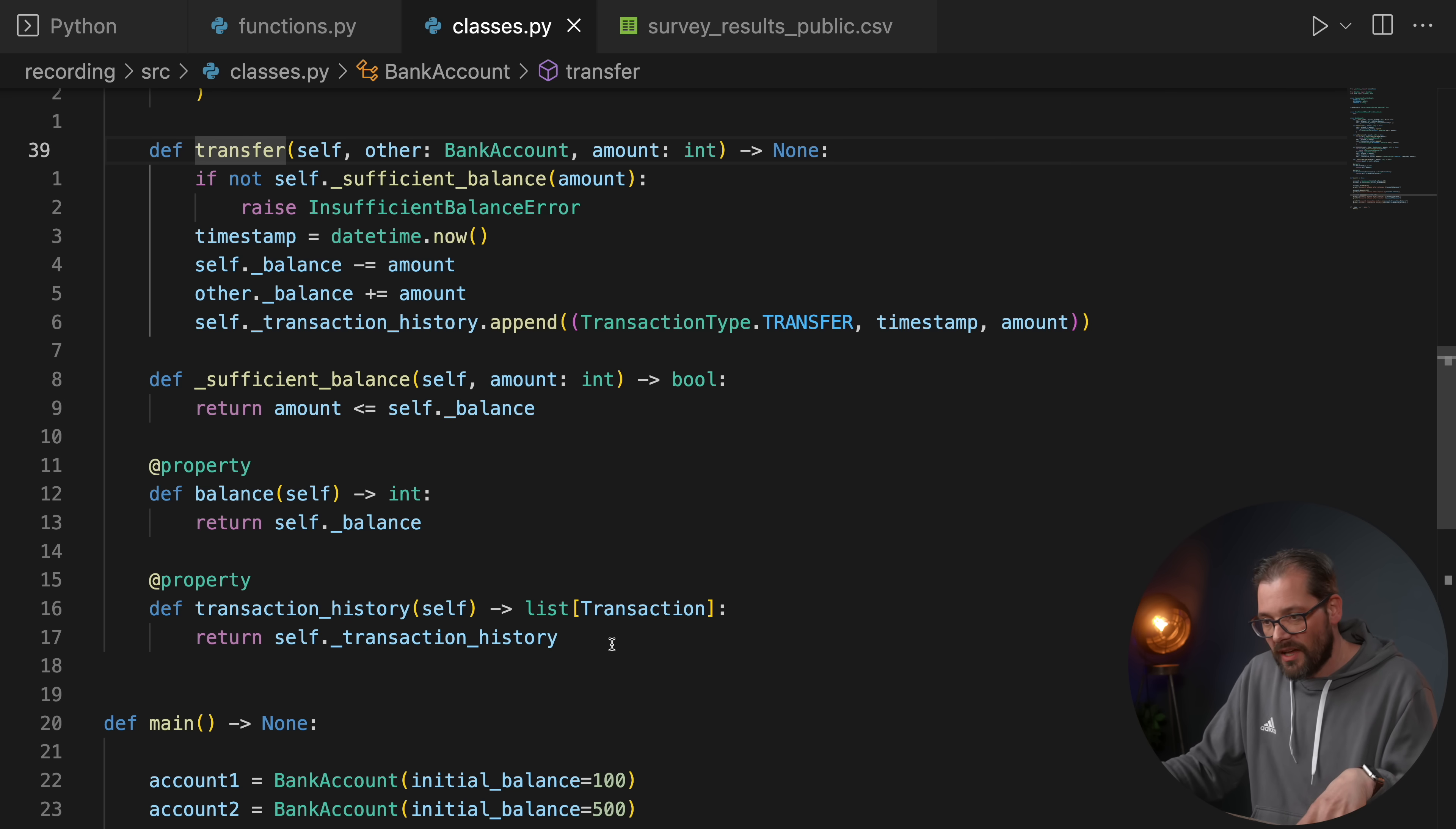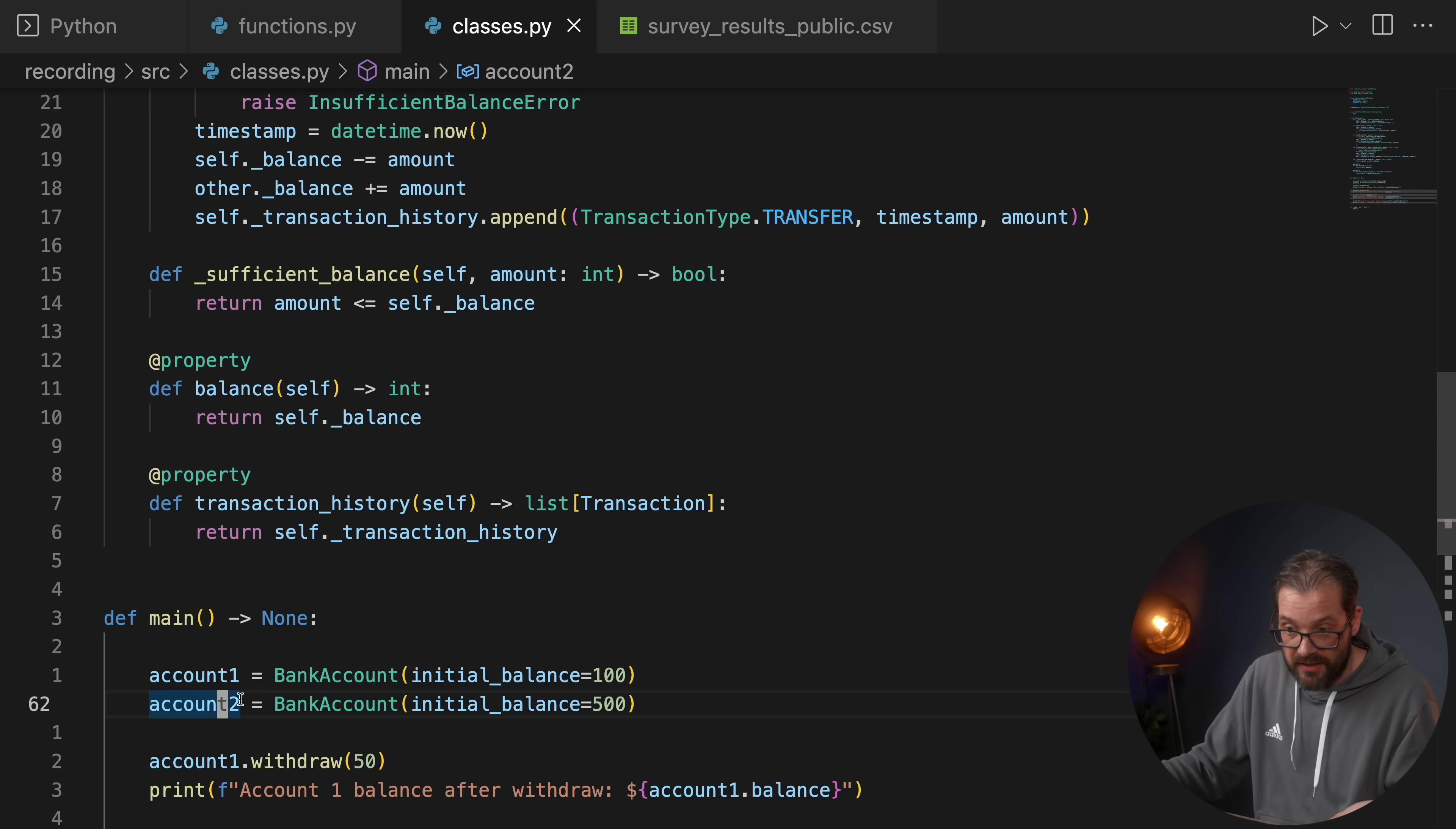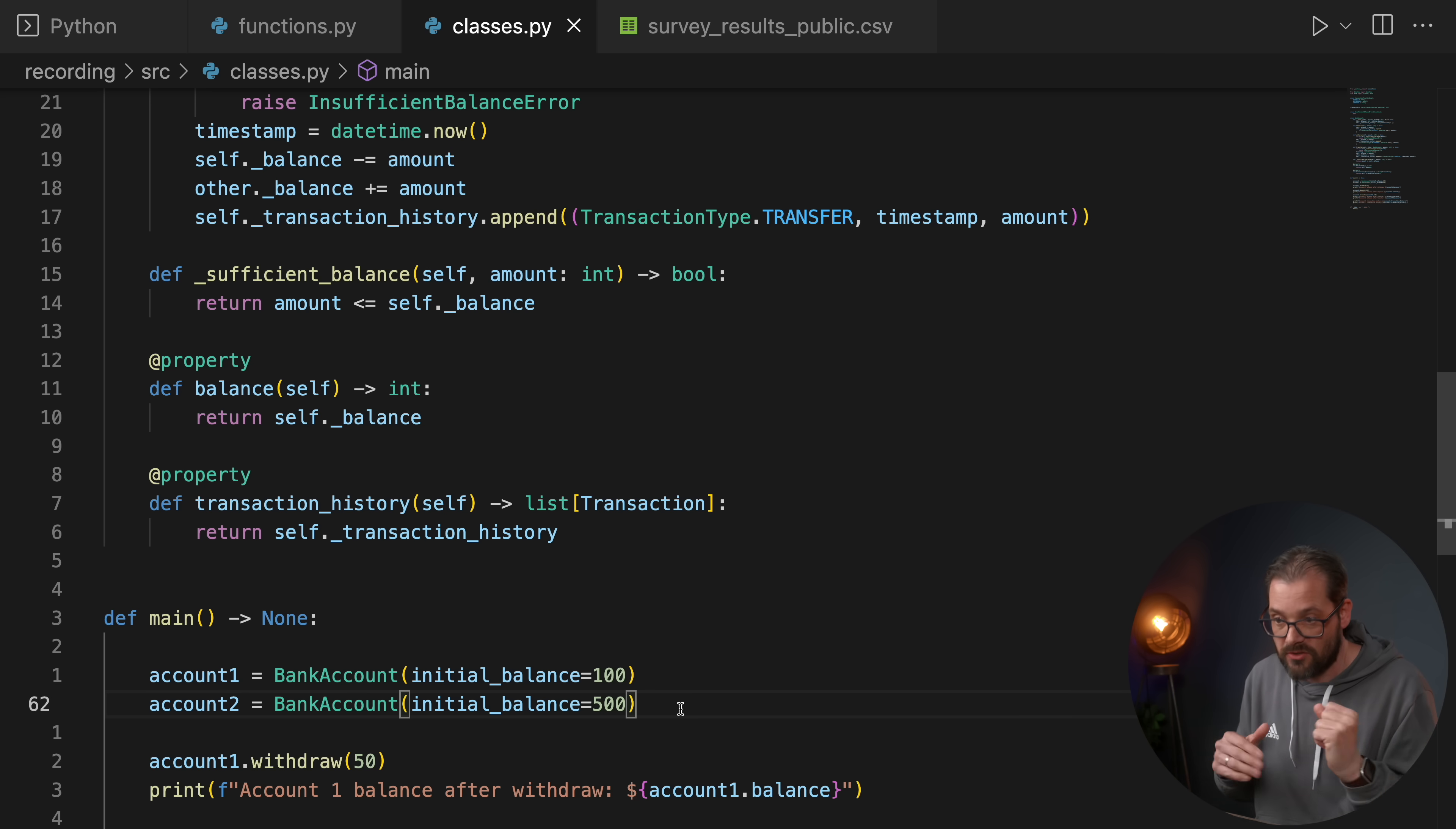And the reason why classes are useful here is that bank account represents state. And because we have a class, we can create objects of that class. And we could have, for example, multiple bank accounts. If you were to solve this with functions, it would be way more complicated. Because bank accounts are state-focused. They're not action-focused. So that's one case where object-oriented programming makes a lot of sense.